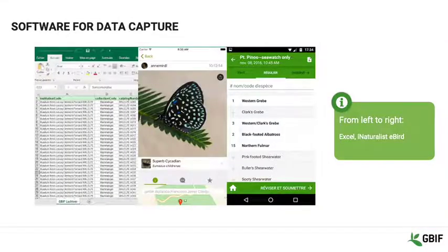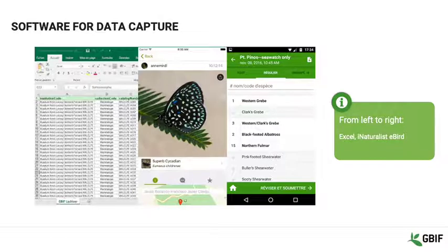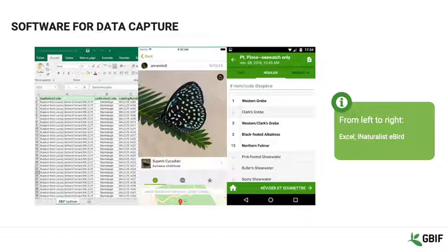In the realm of data capture software, there is often no need to go big when capturing information initially, especially in the field. You can capture information from collection specimens or live observations in a simple spreadsheet such as Excel, OpenOffice, LibreOffice, or Google Sheets.